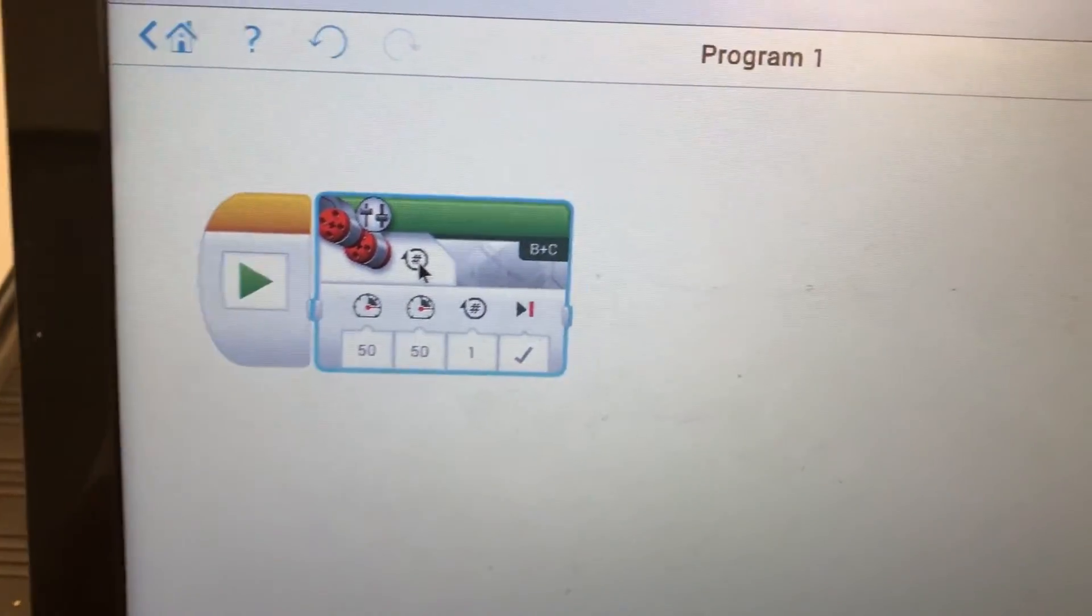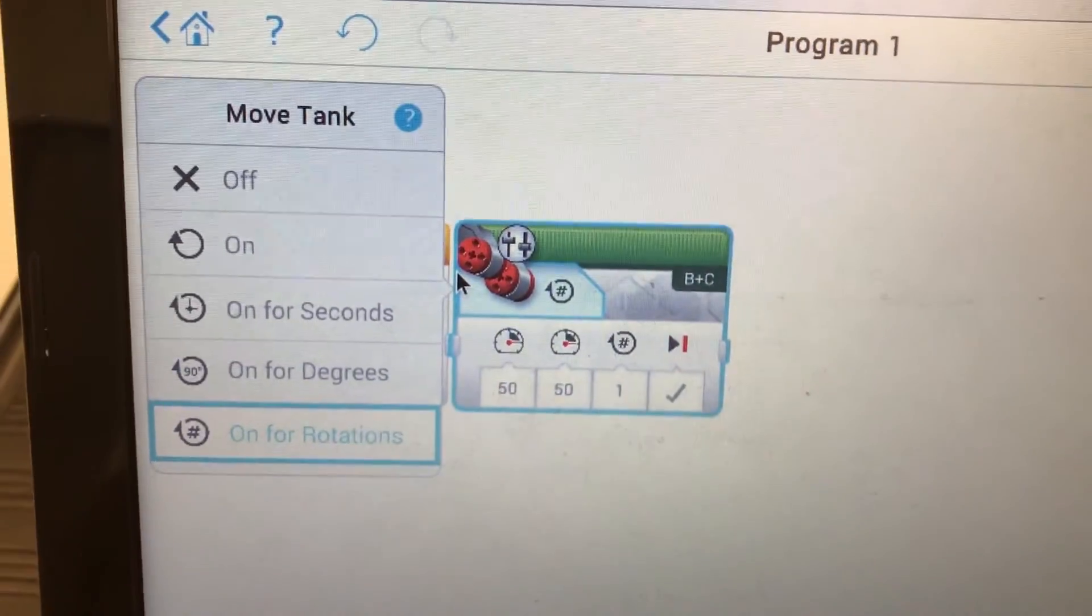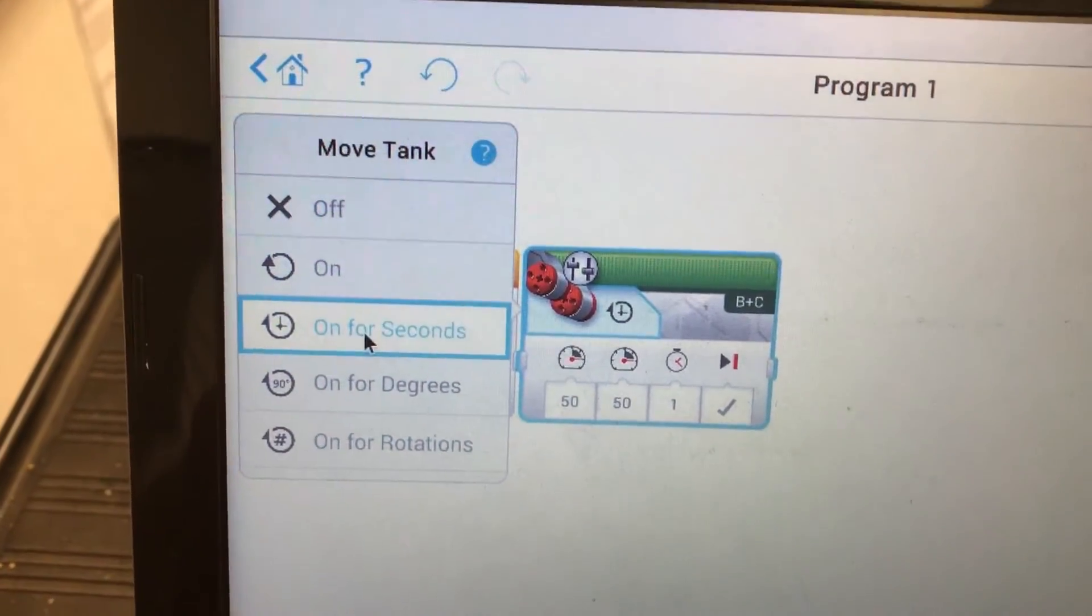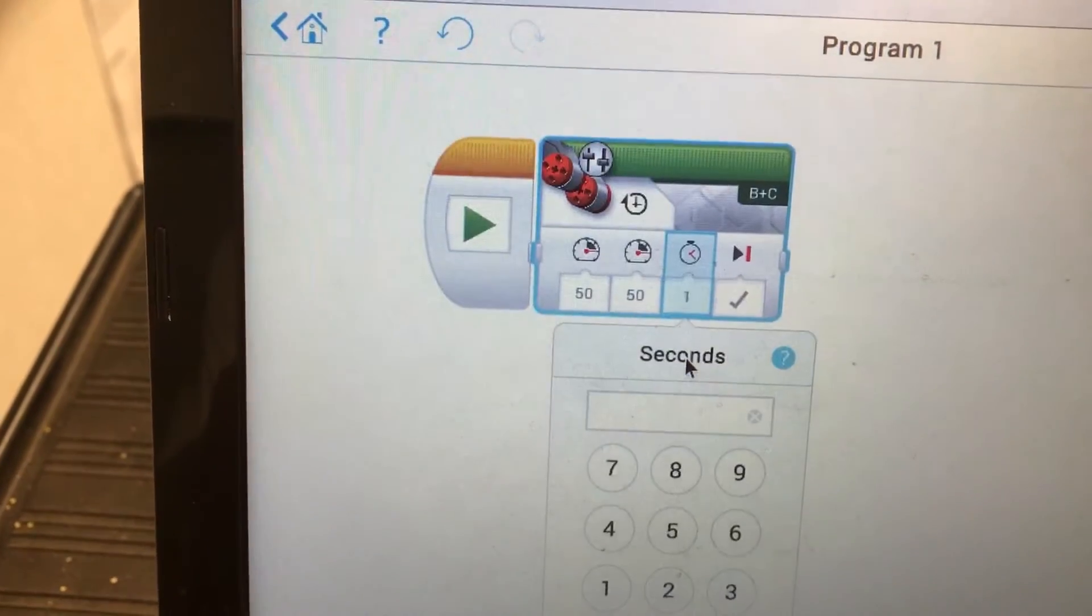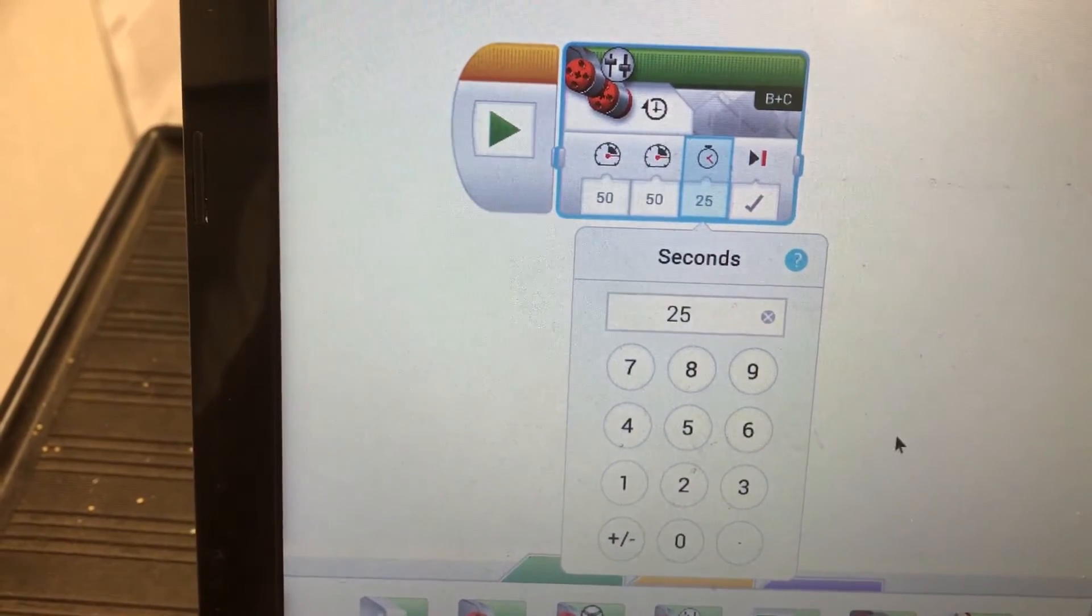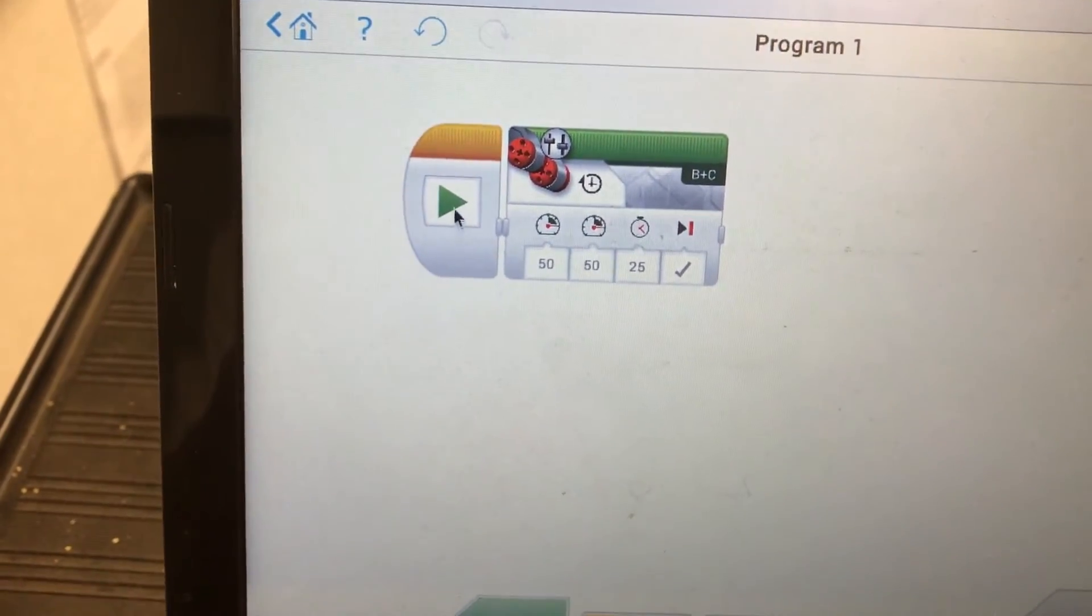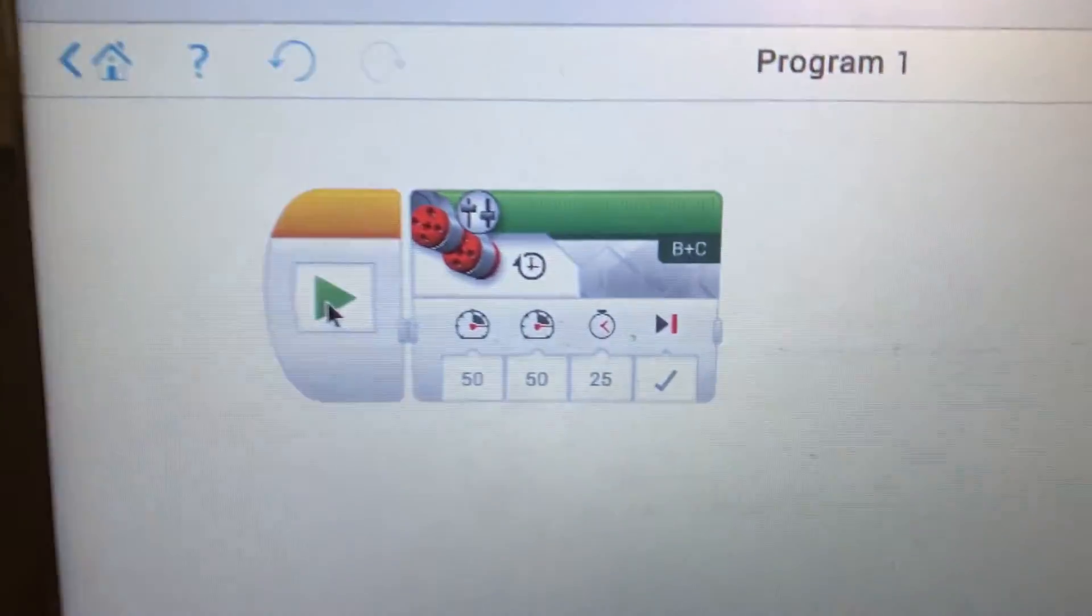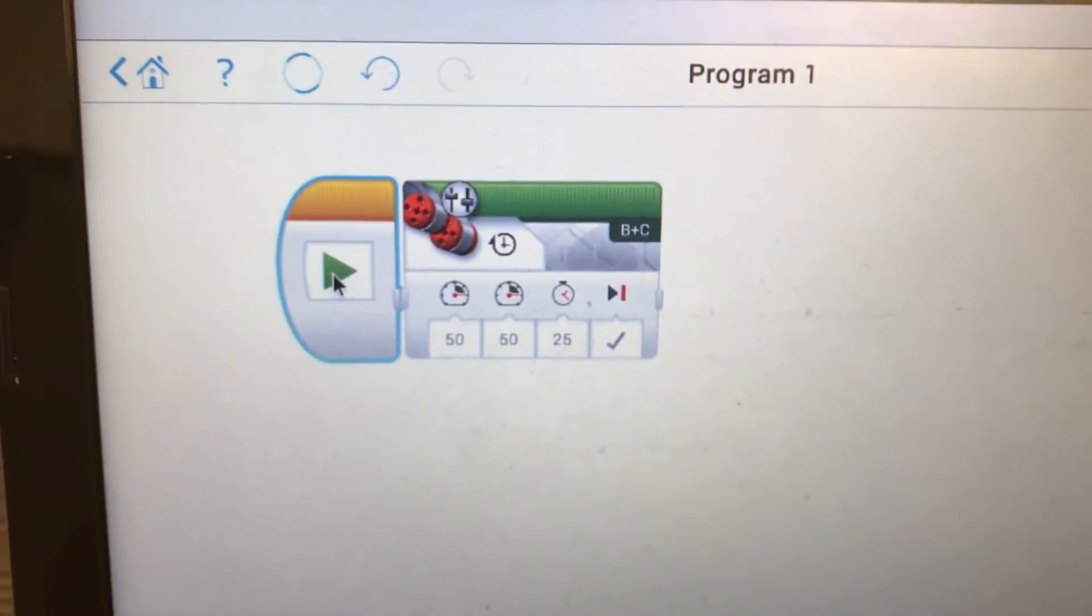The only thing really noticeably different is right here where you would click. We'll put it on for seconds and let's make it for 25 seconds. So I have my robot going to go forward at 50 percent power for 25 seconds.